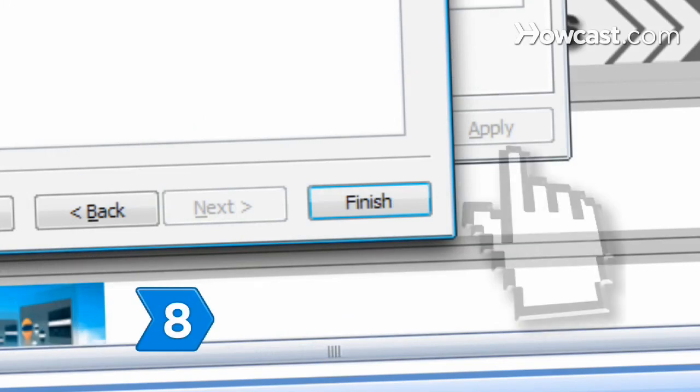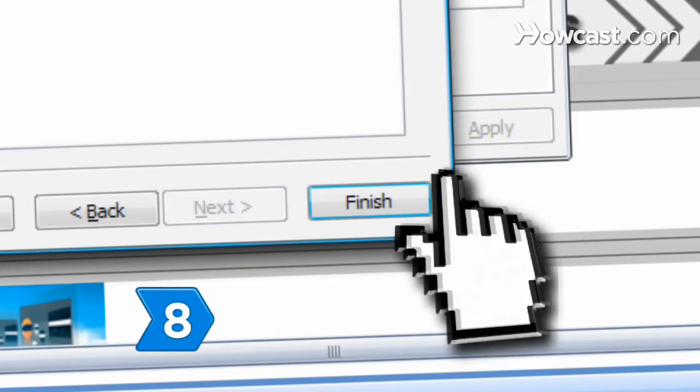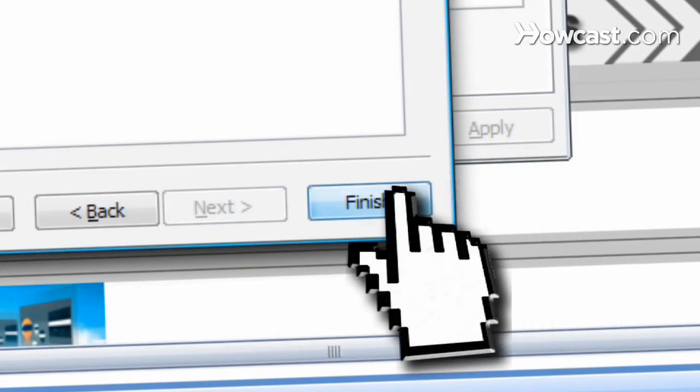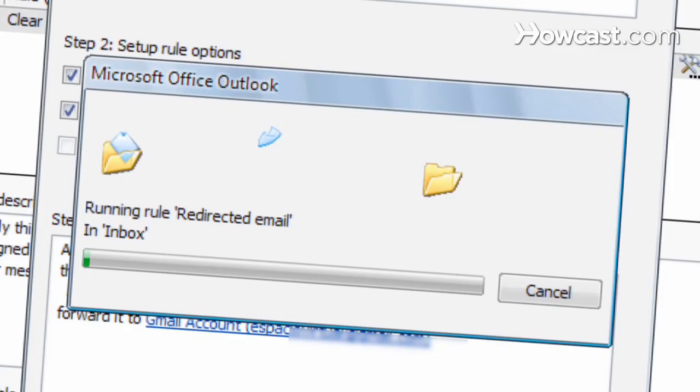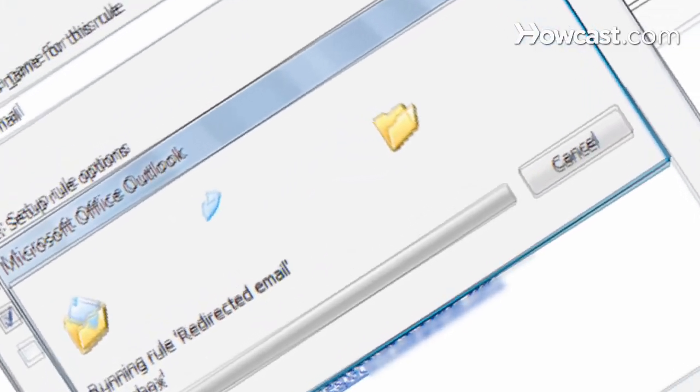Step 8. Click Finish to apply your rule and have all Gmail or Hotmail messages redirected back to their respective servers.